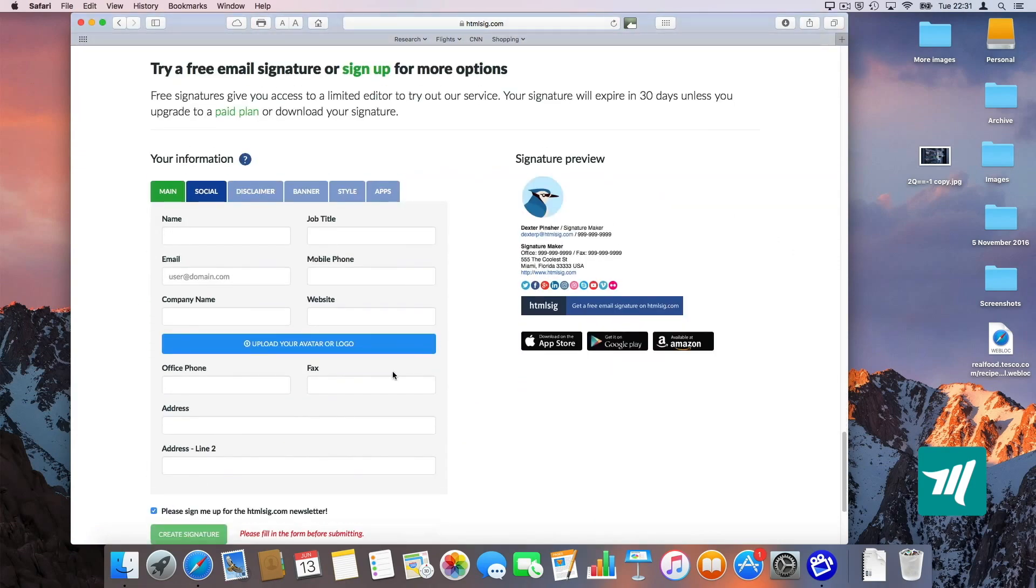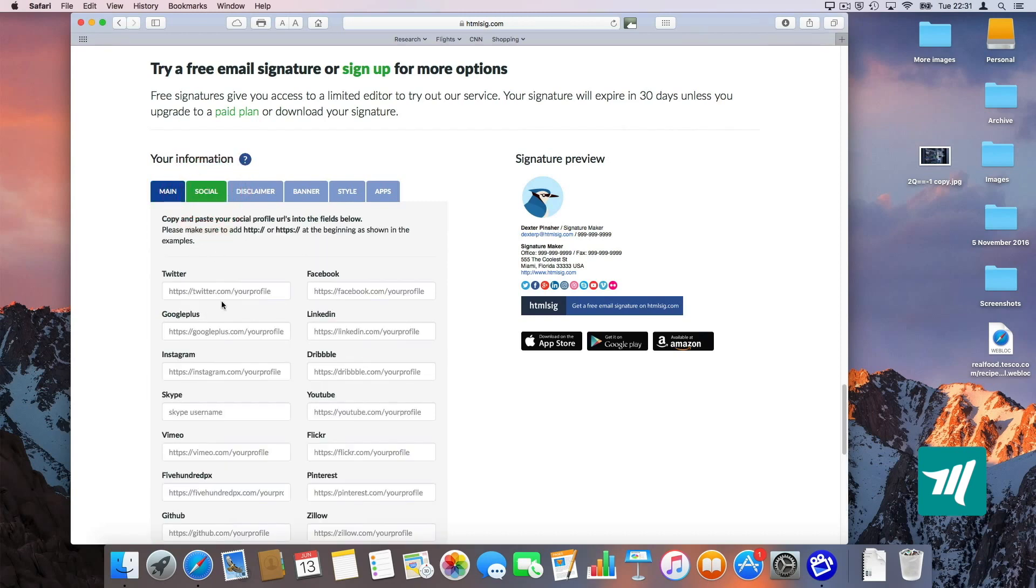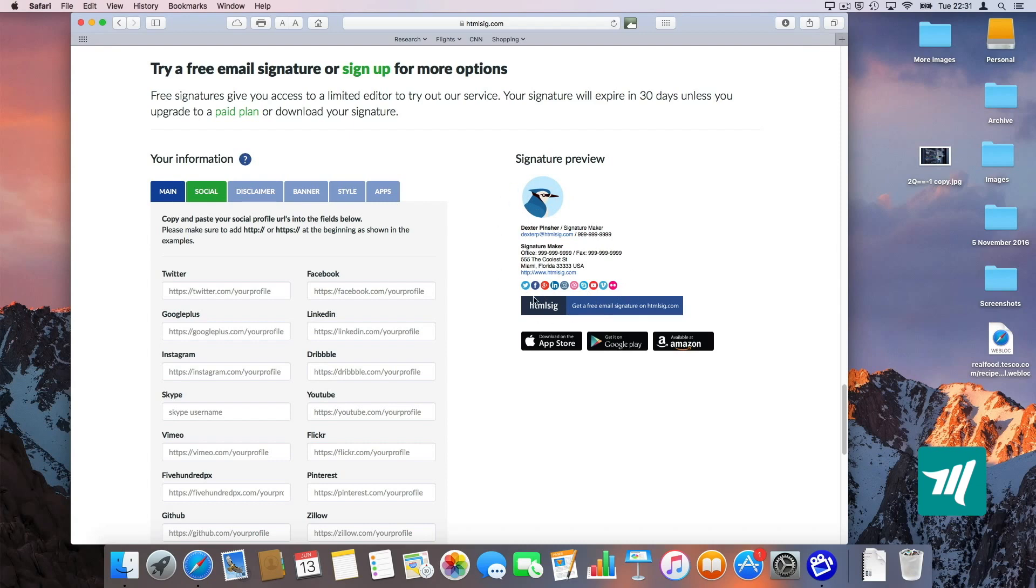All you need to do is simply fill up this form, upload your logo and go to the social area here and copy and paste your social media URL. And you'll see on the right hand side your signature preview.